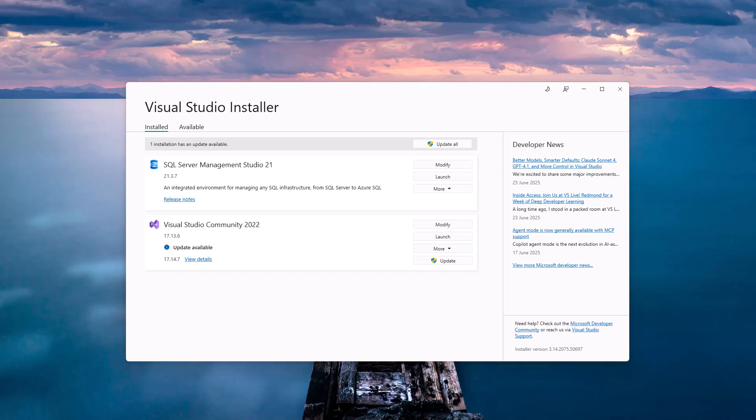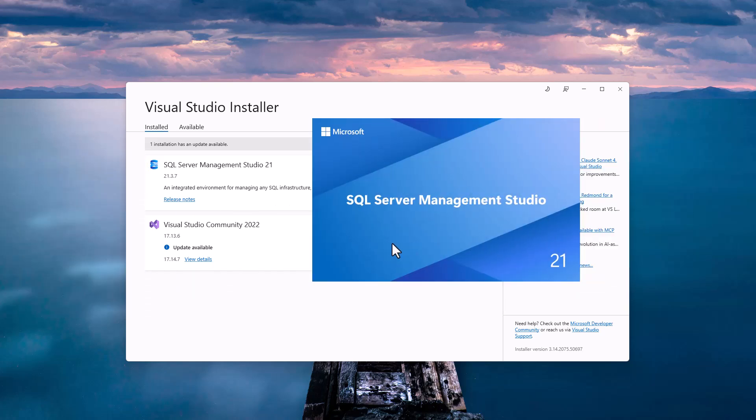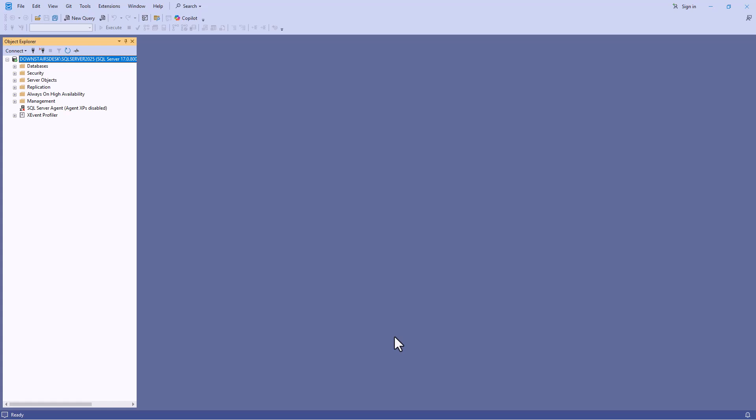Next I will open up again SQL Server Management Studio 21 and log in to my database. Here you can see I'm now connected.